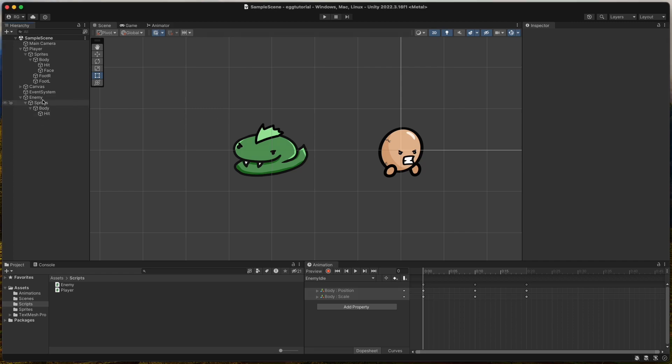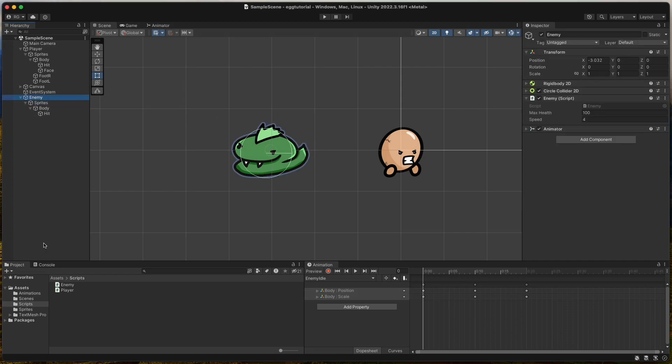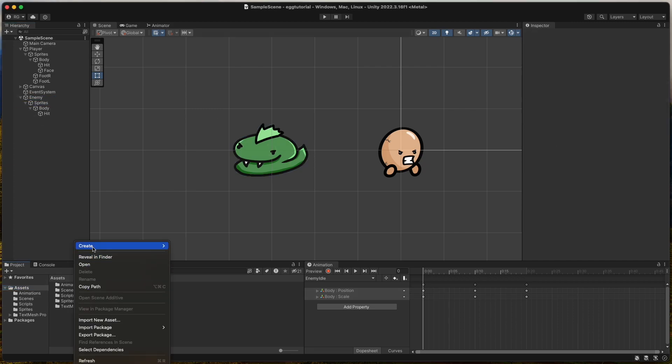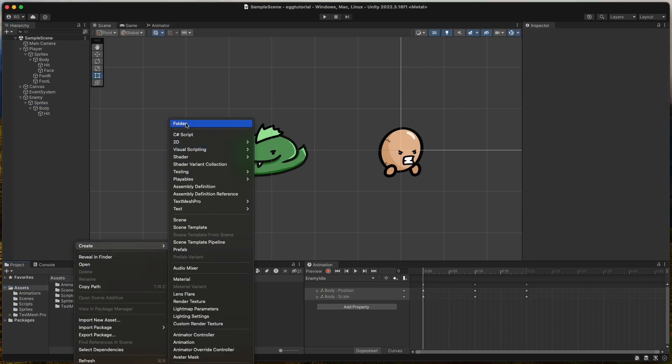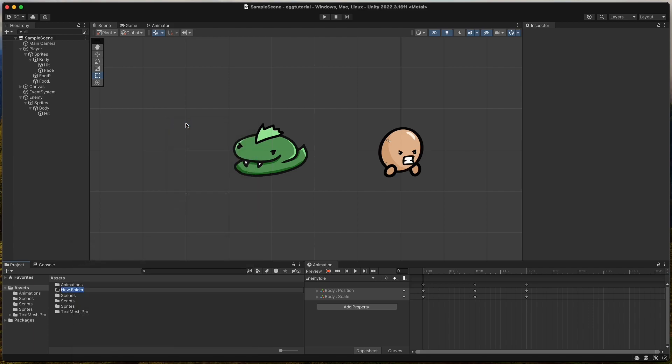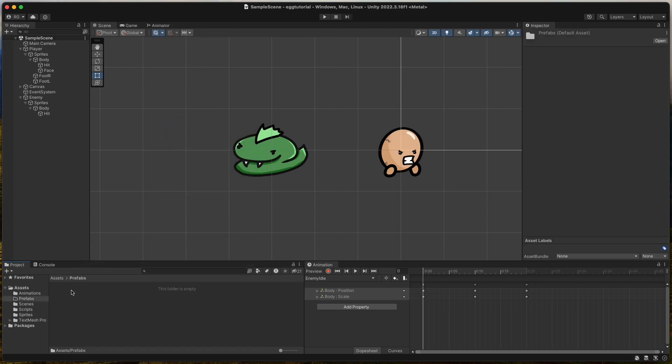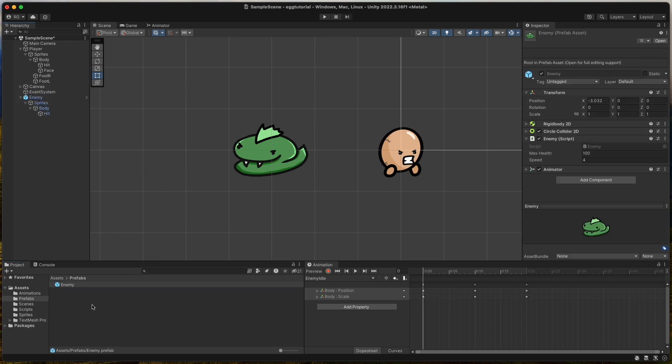Welcome to part 3. Let's get straight into it. Create a new folder called prefabs, since we need to make a prefab out of the enemy. Drag and drop the enemy game object into the prefabs folder and delete the enemy from the scene.